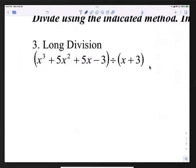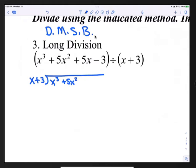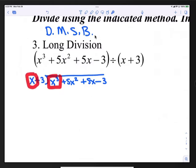Here's question 3. We're going to be using long division. In long division, we have the acronym DMSB, which stands for divide, multiply, subtract, and bring down. When you're dividing, your divisor goes on the outside — that's (x + 3) — and your dividend goes inside. We'll start by dividing x³ by x, which gives us x², which we put at the top.